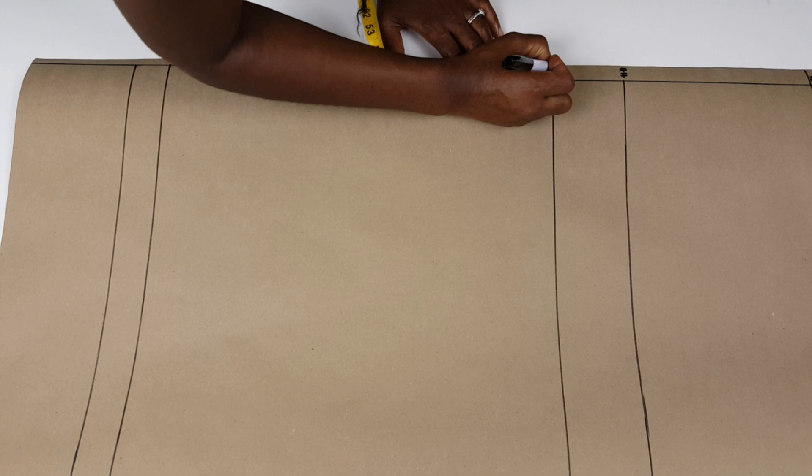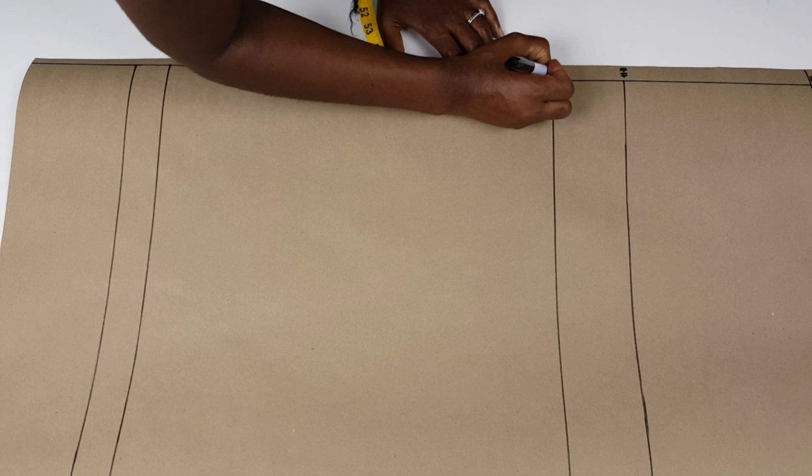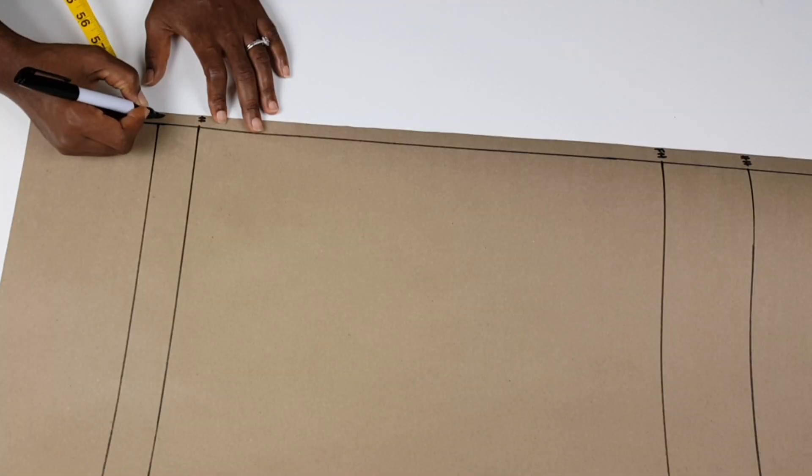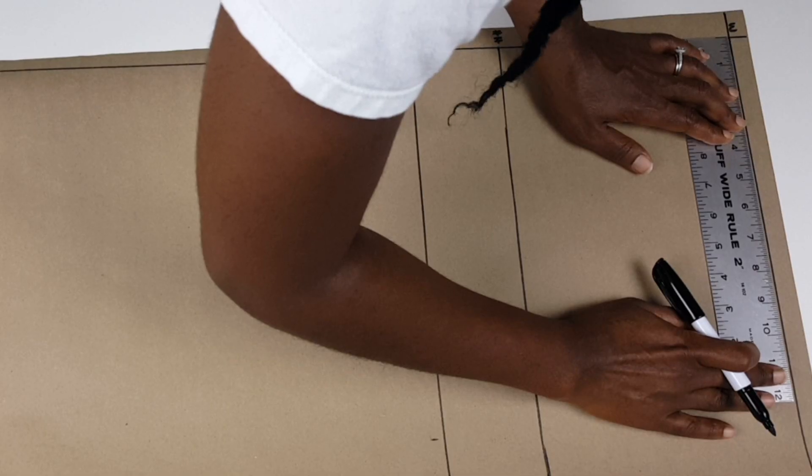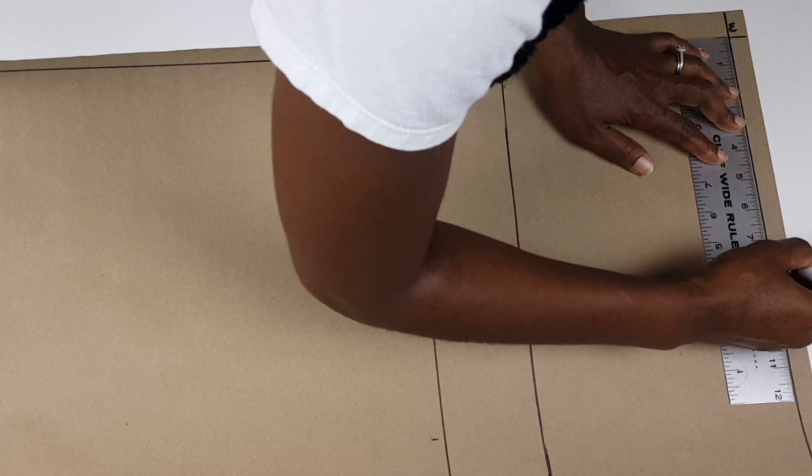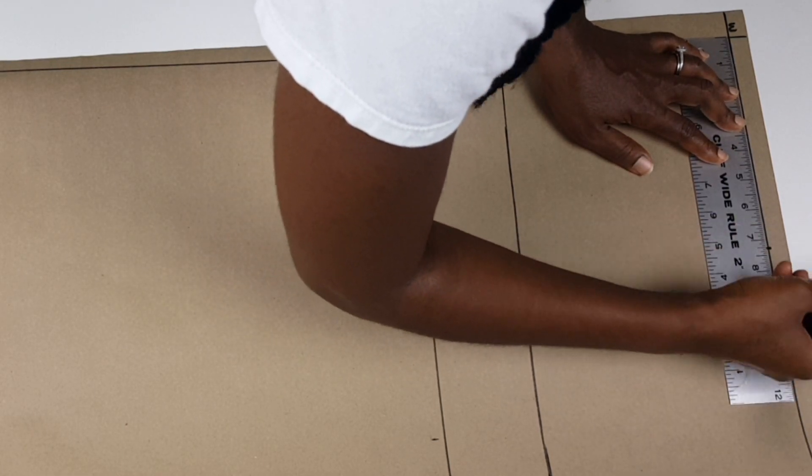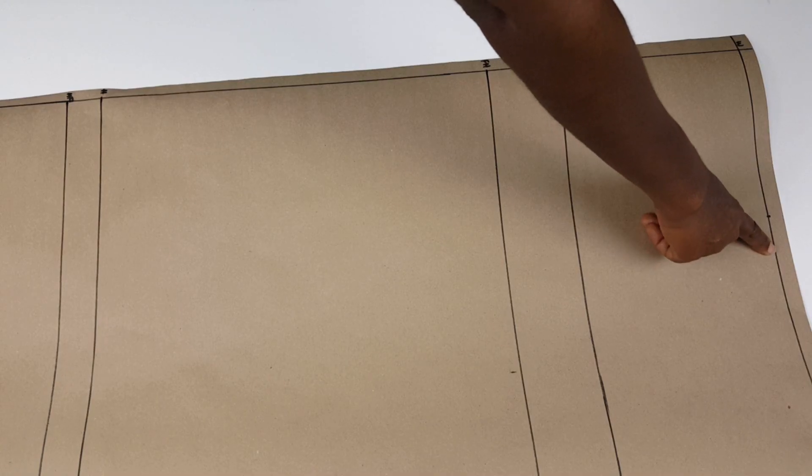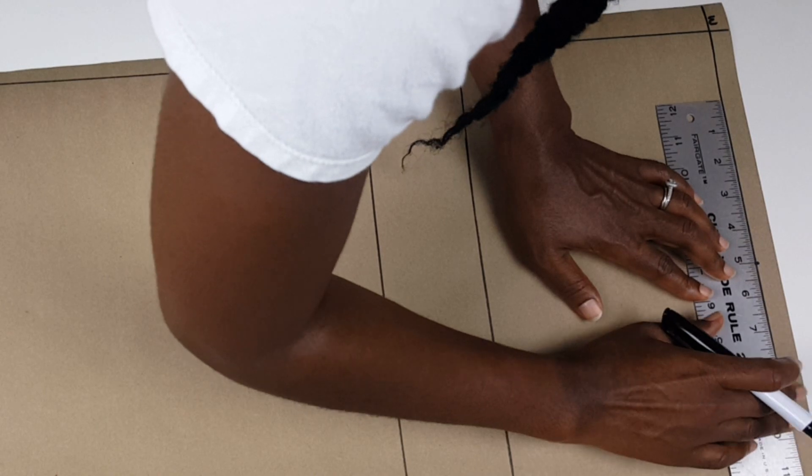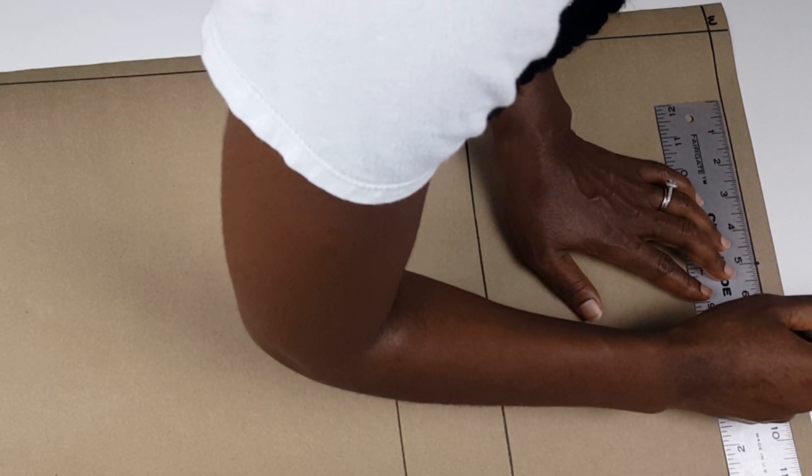Next, I go ahead to label the lines. Next, I mark my measurements on the lines drawn. For my waist, I include 1 inch for my waist dart.